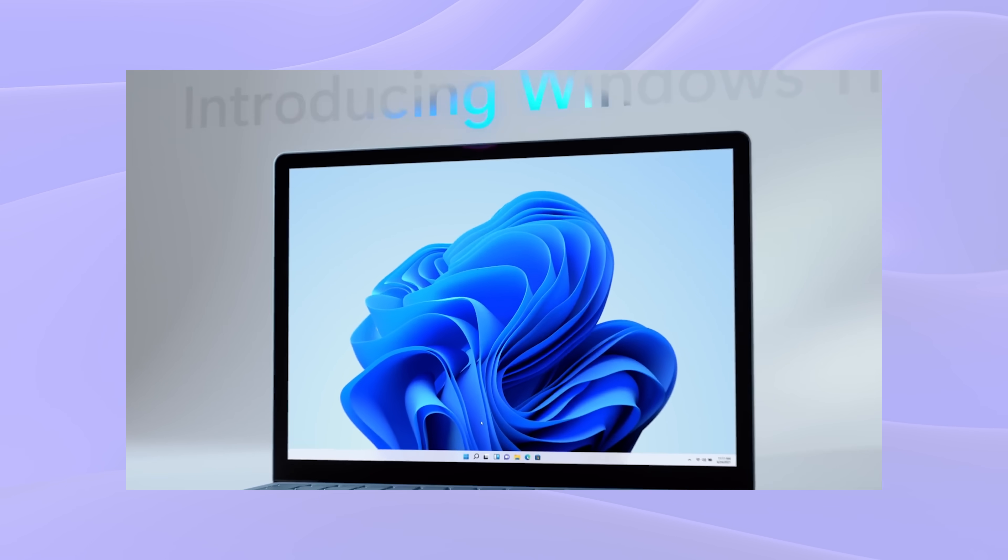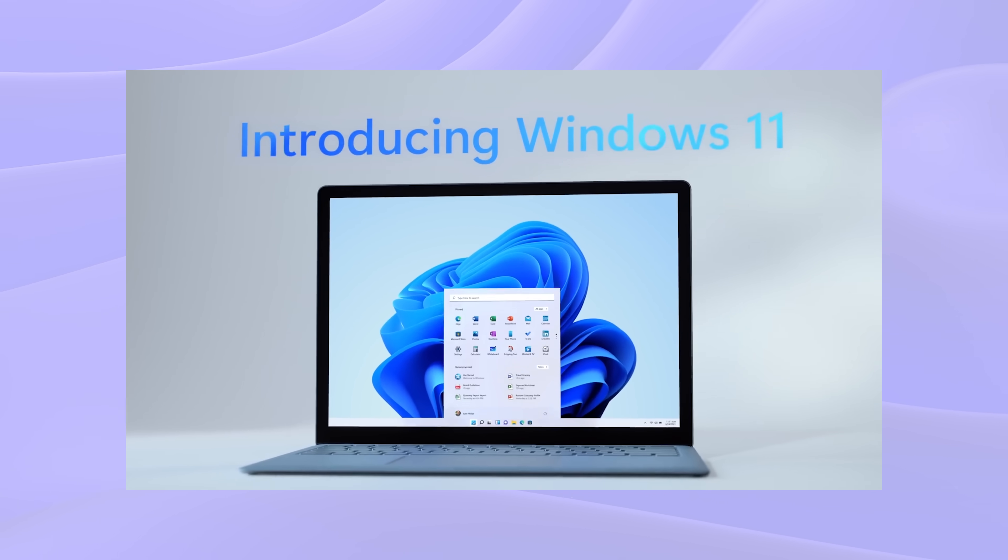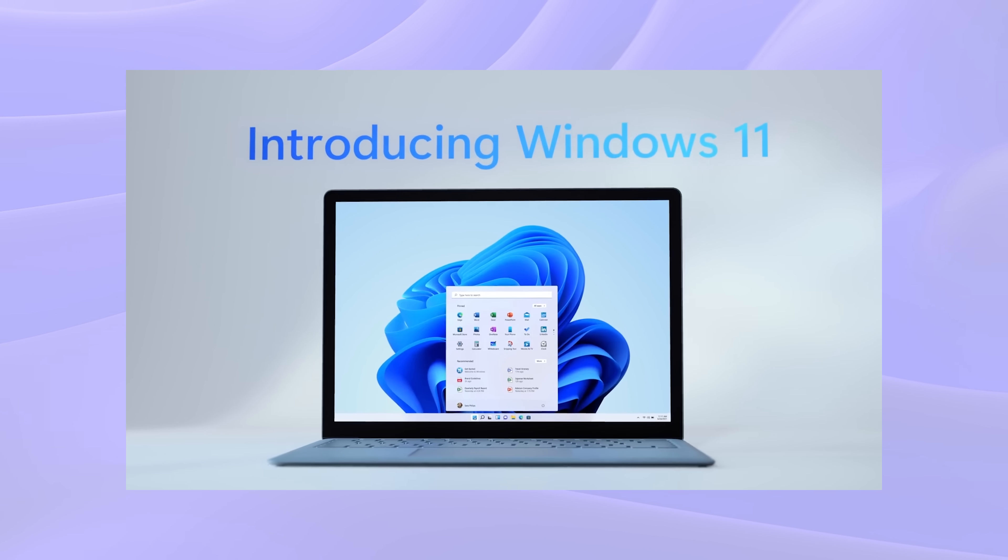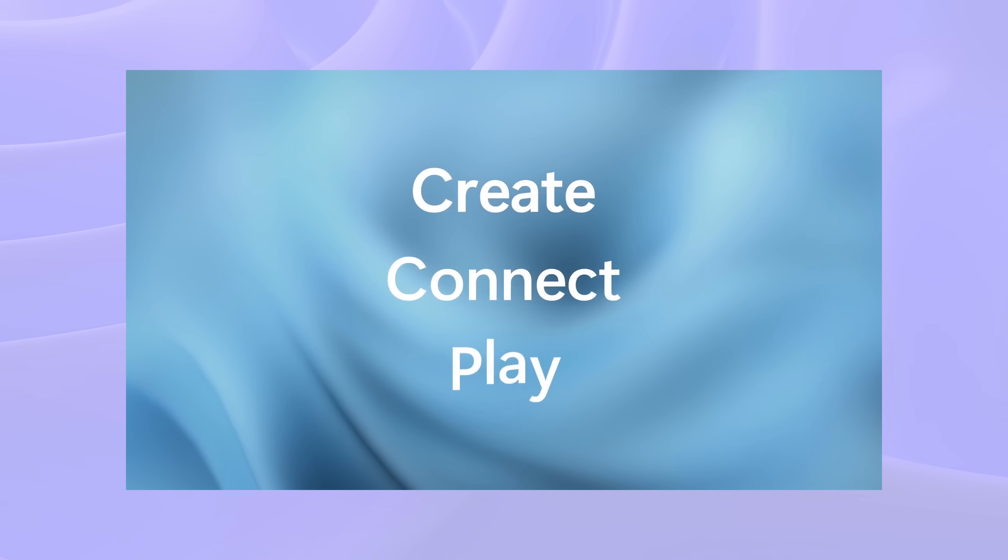On October 5th, Microsoft released their latest operating system, Windows 11. It's supposed to be faster, better looking, and most importantly, it offers a lot of new features that I wanted to check out.